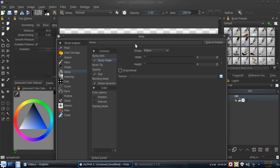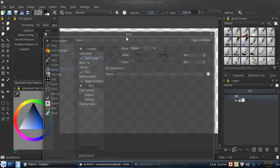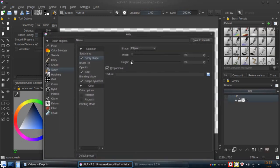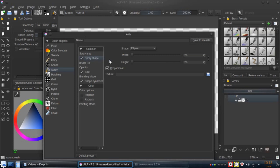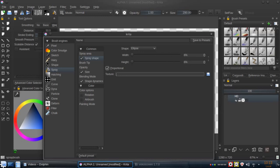We click and we start to see in the spray shape that we have the proportional option enabled, and we have now a percentage. If we click again, we see just the size of the particles.